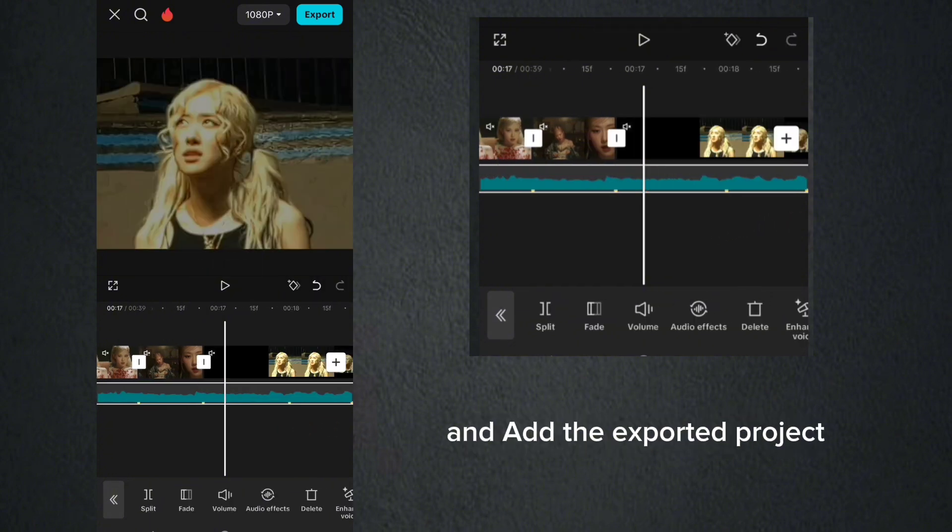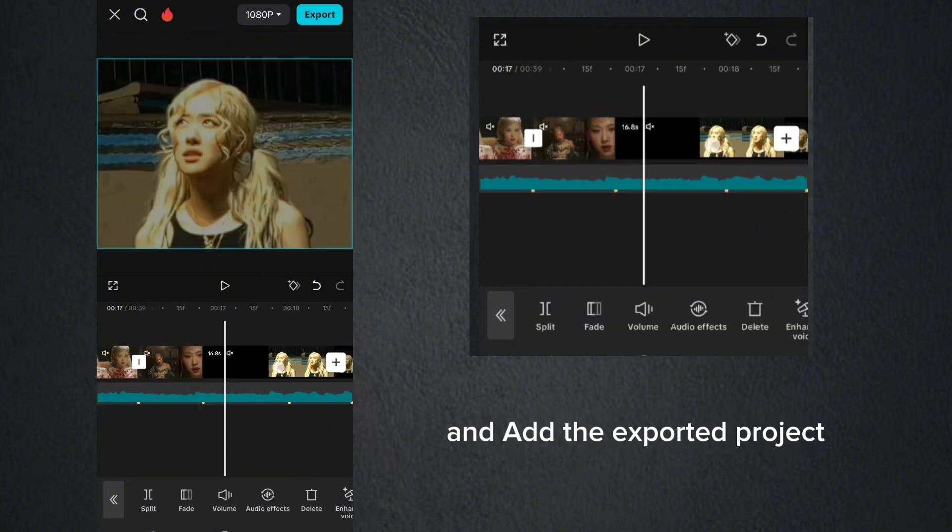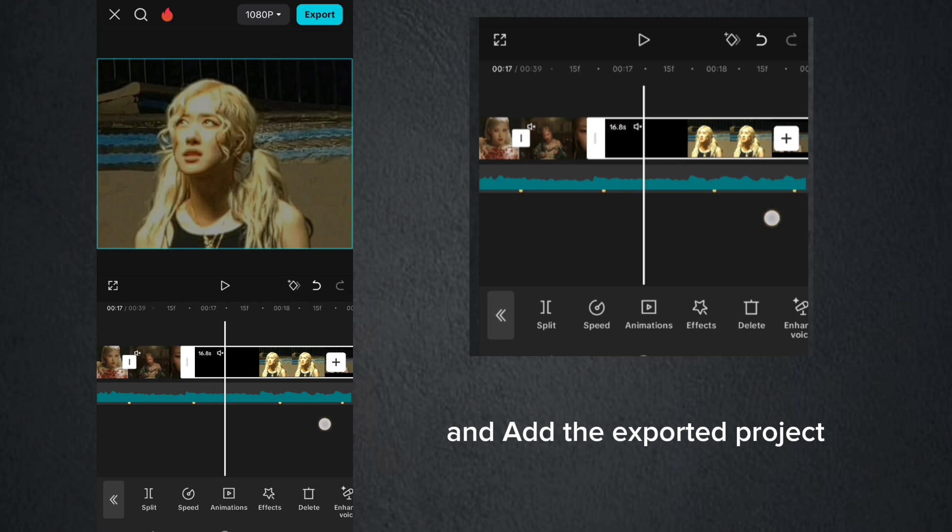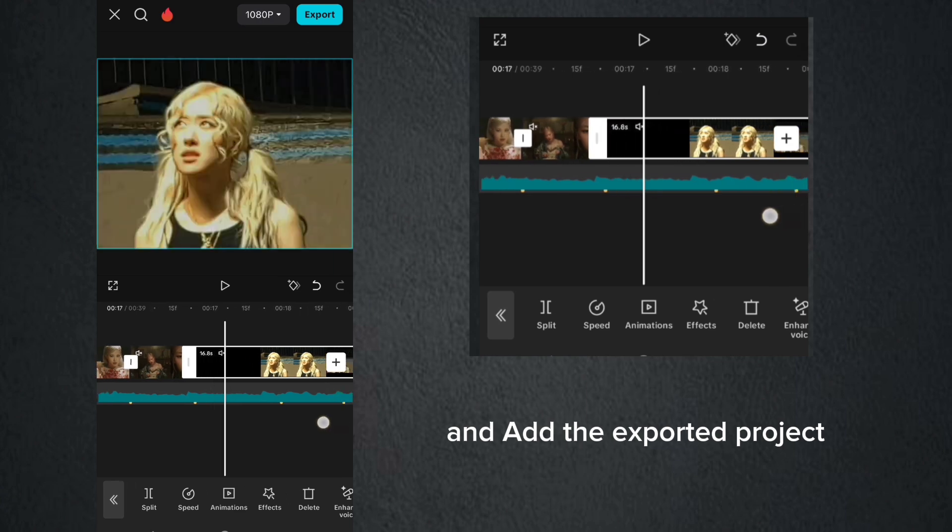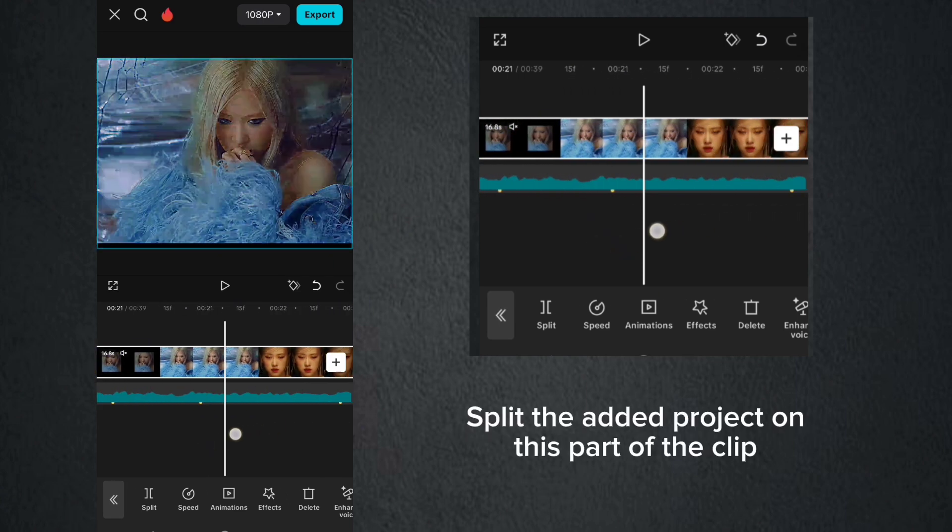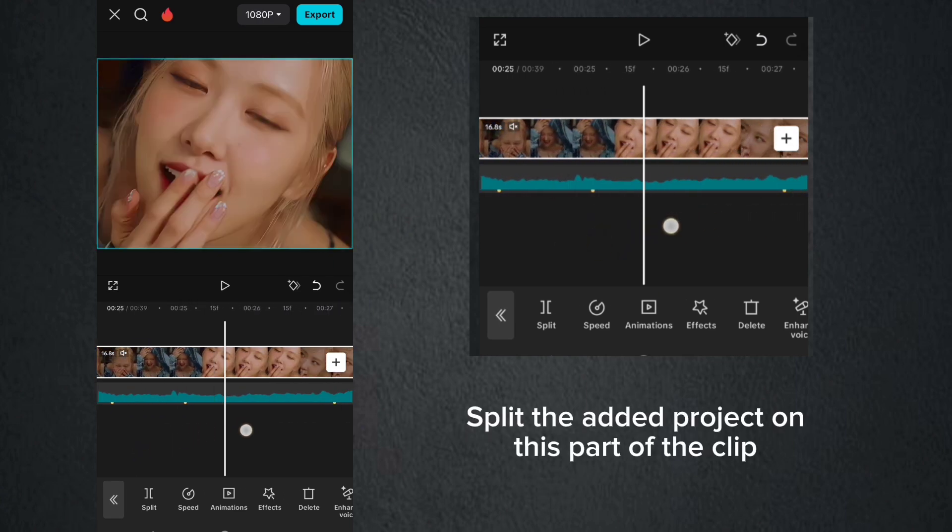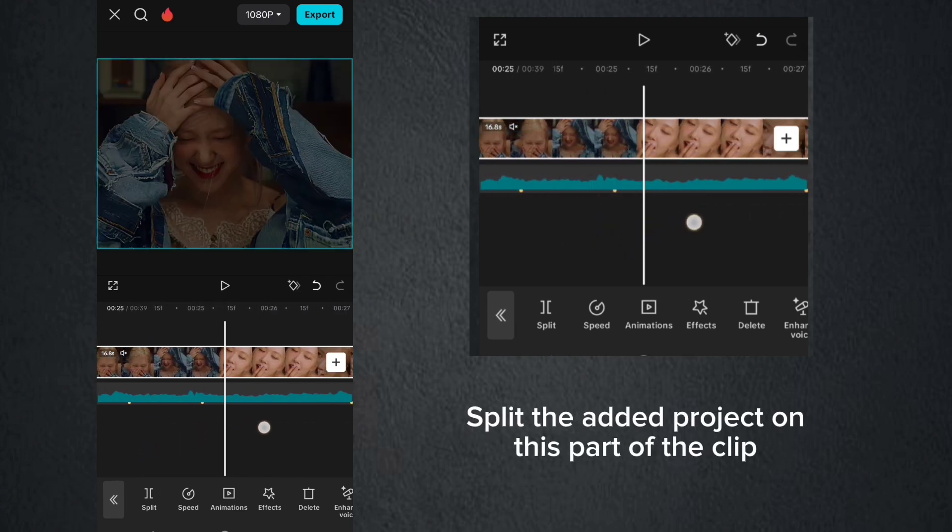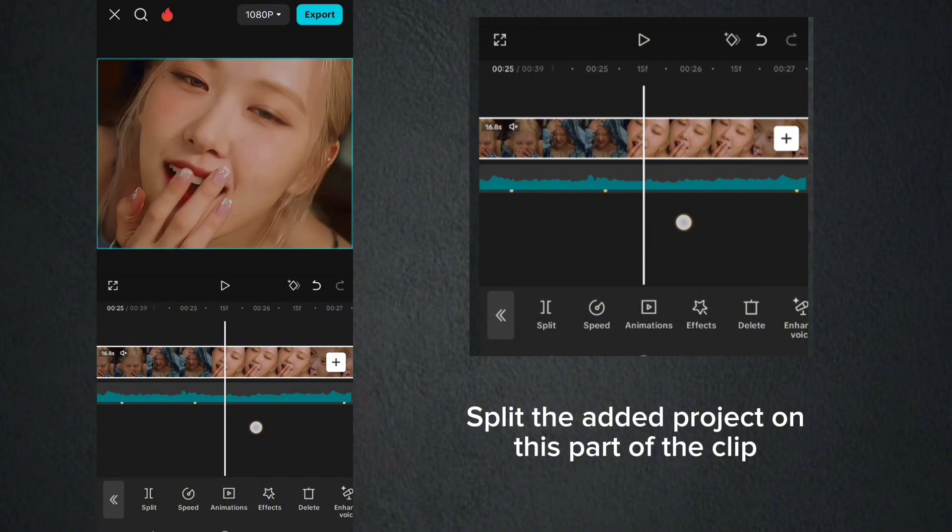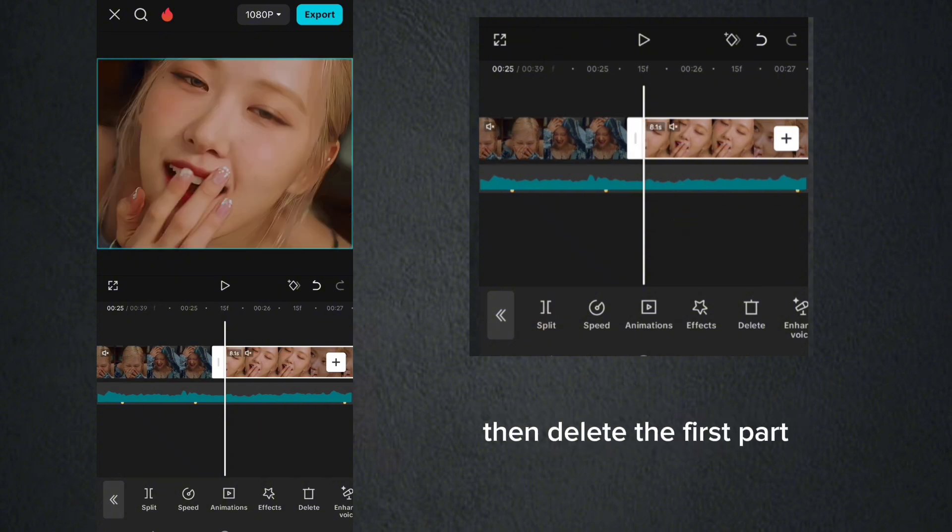And add the exported project. Split the added project on this part of the clip. Then delete the first part.